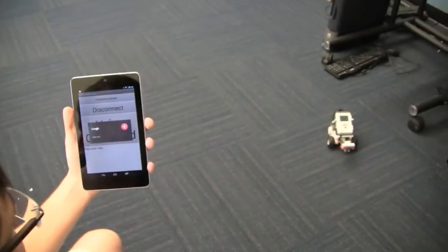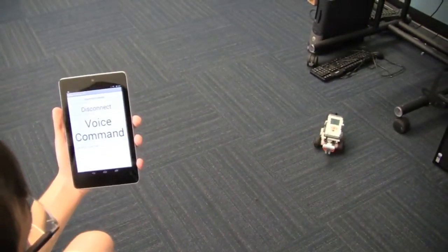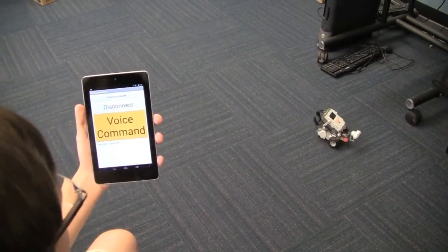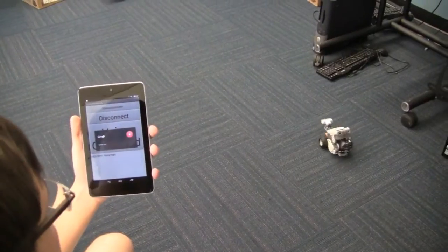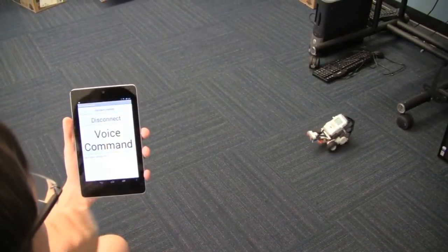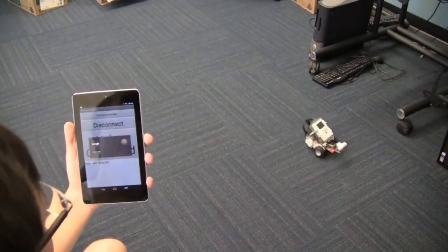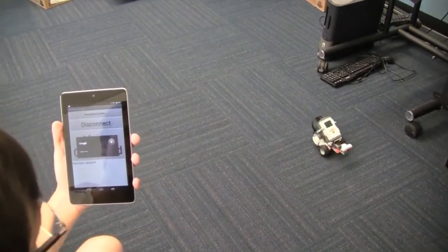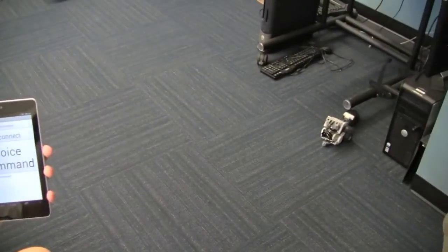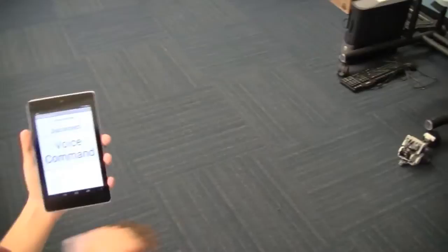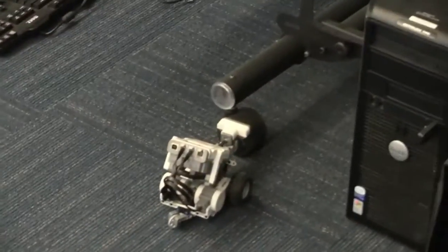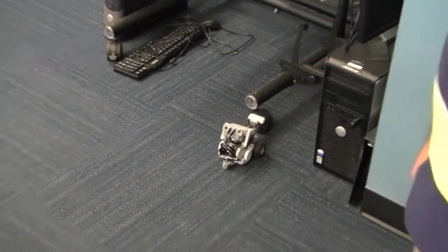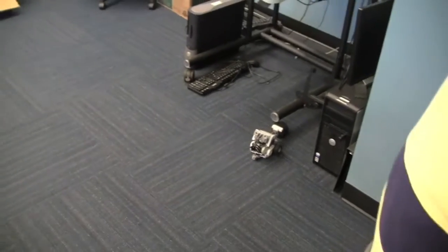Go right. Go left. Go straight. Go right. Thank you.